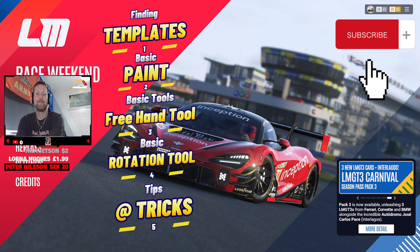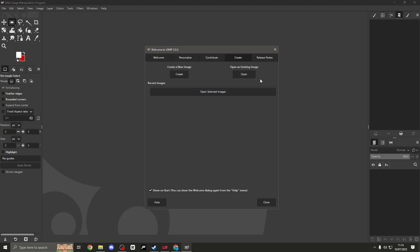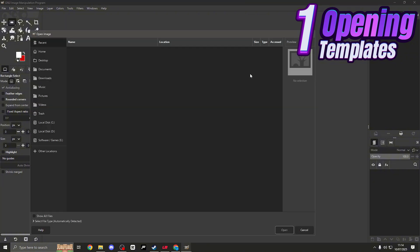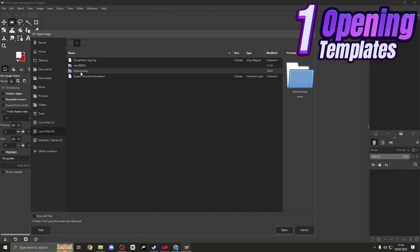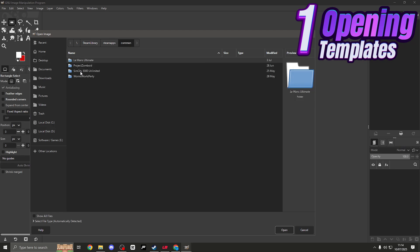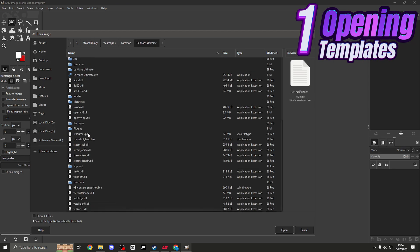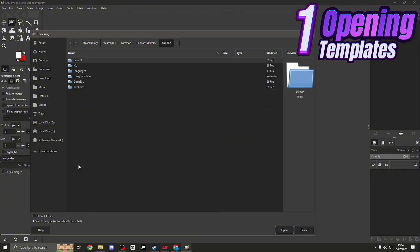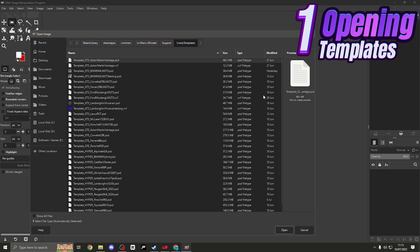Without further ado, let's get started. Go to the top right-hand corner of GIMP and open an existing image. We need to find where Le Mans Ultimate is on your PC. Go to your Steam library, into Steam Apps, Common, and Le Mans Ultimate at the top. We are looking for the Support folder. A really cool thing LMU does is provide us with every template for every car - we don't have to scroll across the internet trying to find the right one.